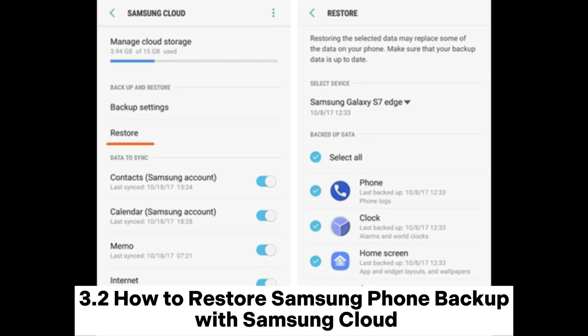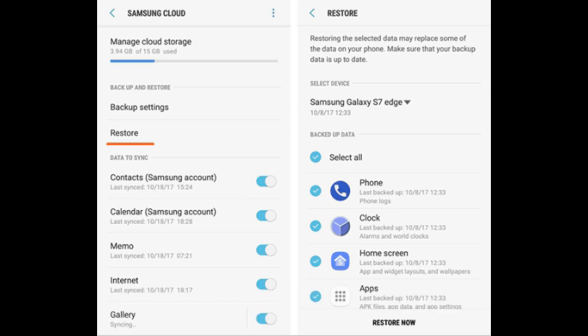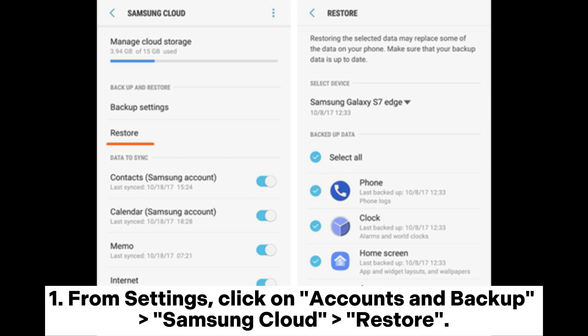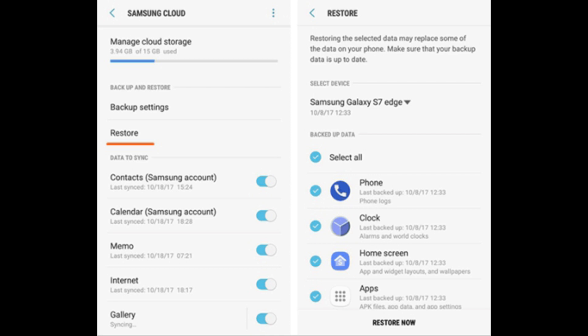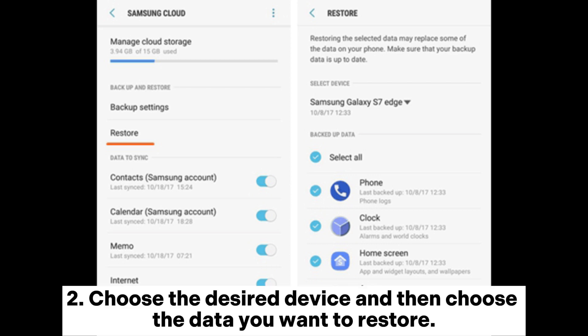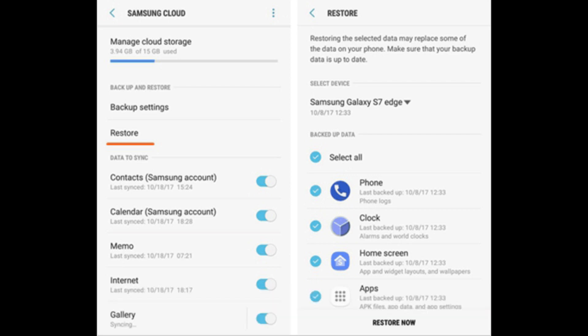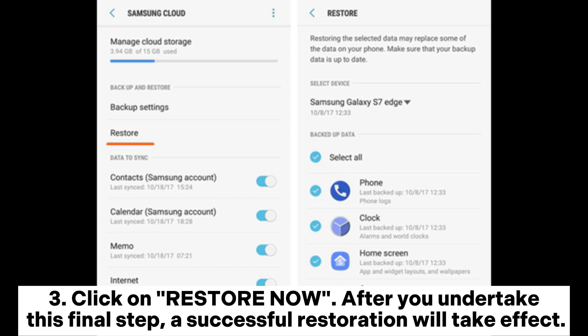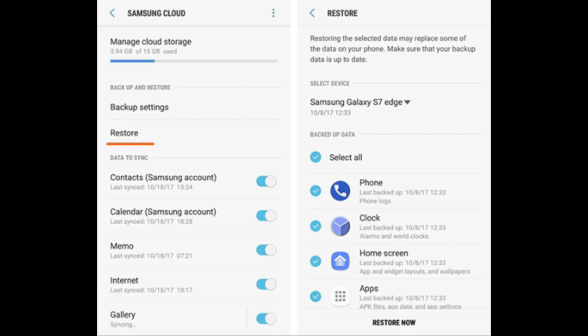How to Restore Samsung phone backup with Samsung Cloud. From Settings, click on Accounts and Backup, Samsung Cloud, Restore. Choose the desired device and then choose the data you want to restore. Click on Restore Now. After you undertake this final step, a successful restoration will take effect.